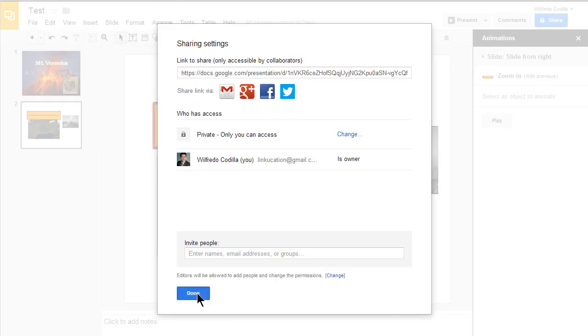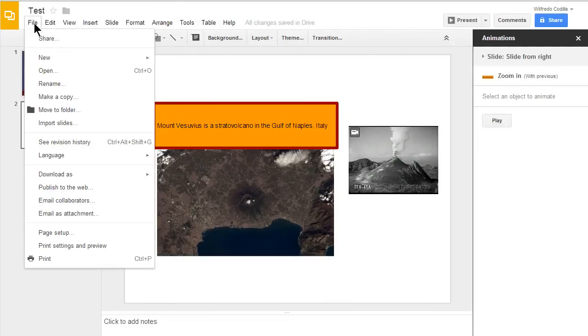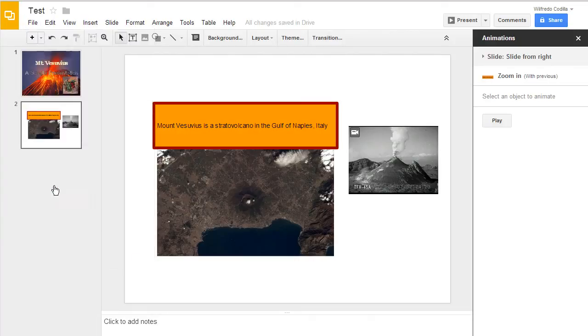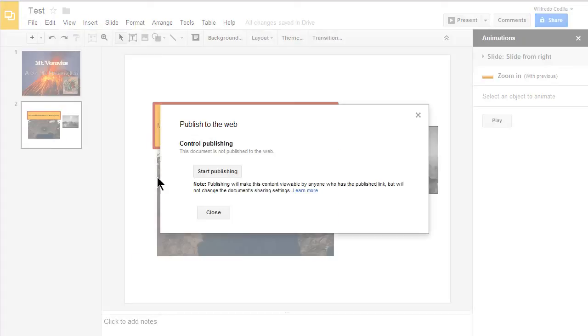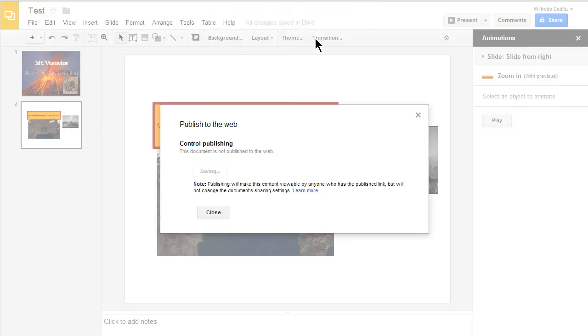You can also publish this to the web by clicking on file, coming down to publish to the web. It will bring up this dialog box. Click on start publishing. Click on OK.